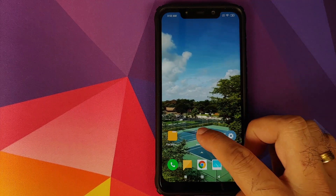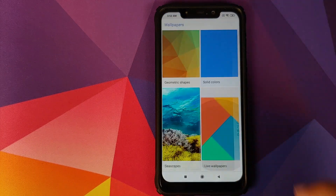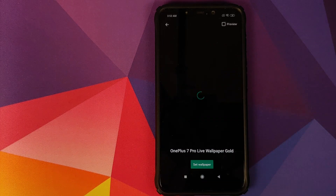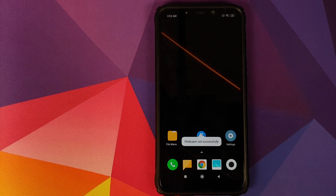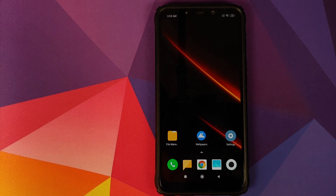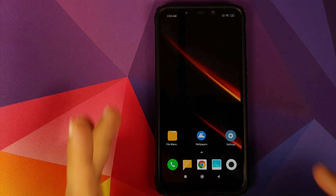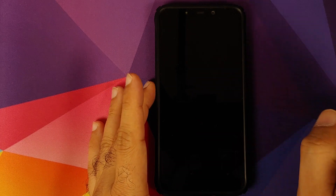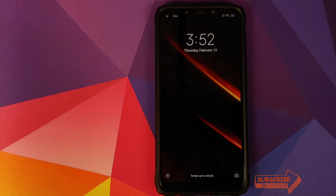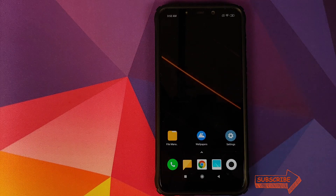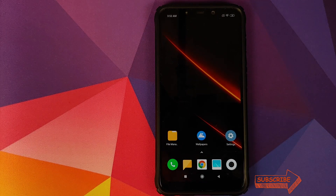We can now unlock the device and go back into the Wallpapers application, scroll down, go into Live Wallpapers, select the OnePlus 7 Pro live wallpaper, and tap Set Wallpaper. This time it doesn't ask whether to set it on the home screen or both — it sets it directly. The wallpaper is working on the home screen. Checking the lock screen, it is applied there too, but the animation or video is not playing.